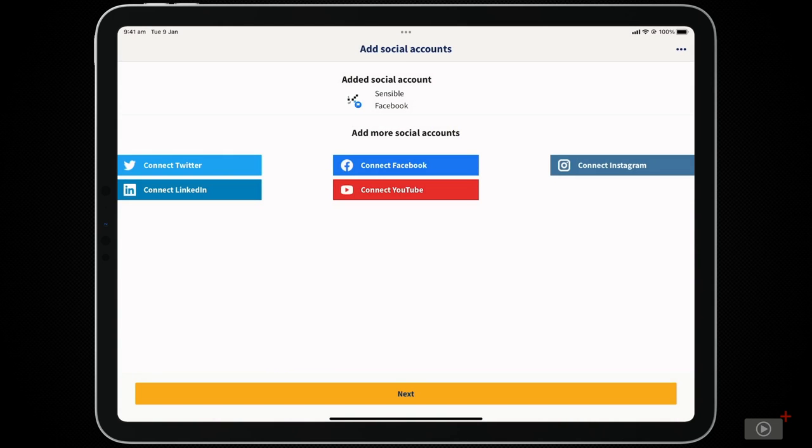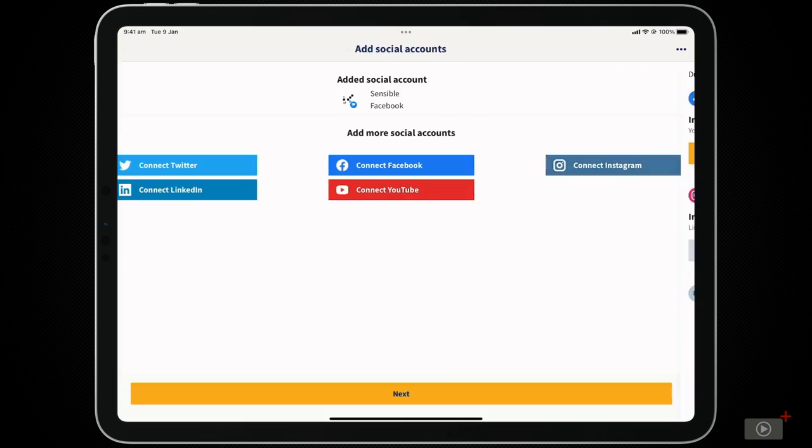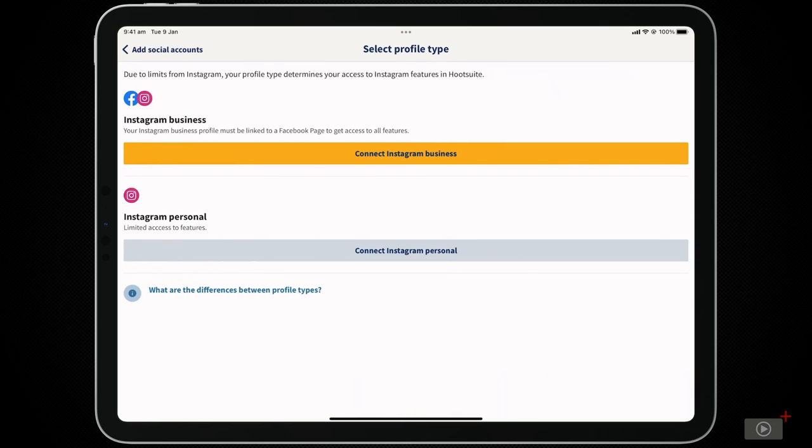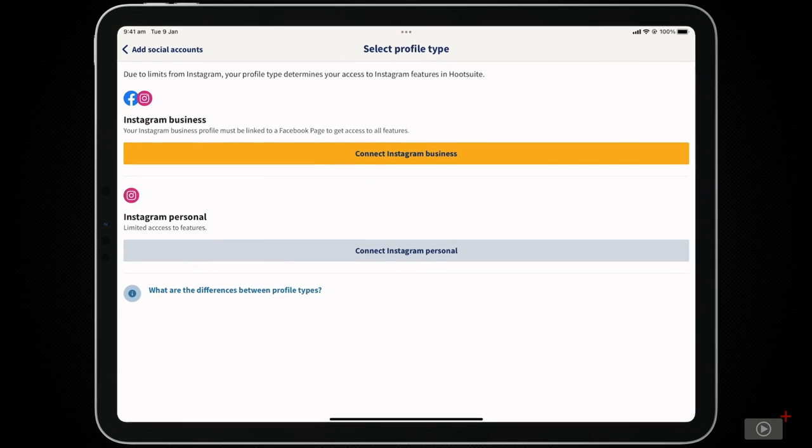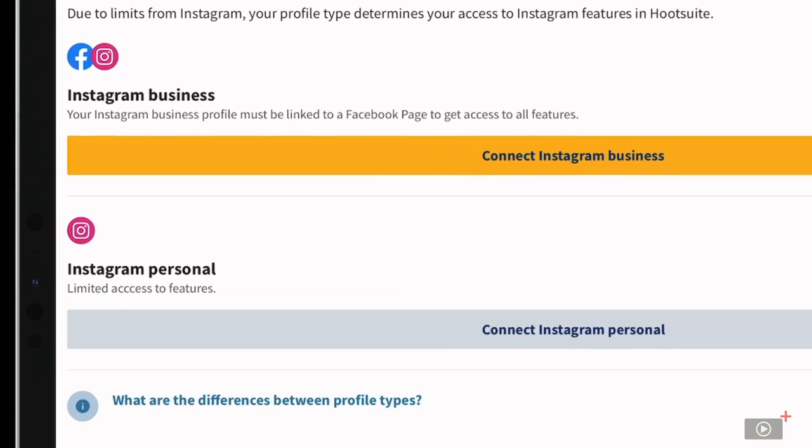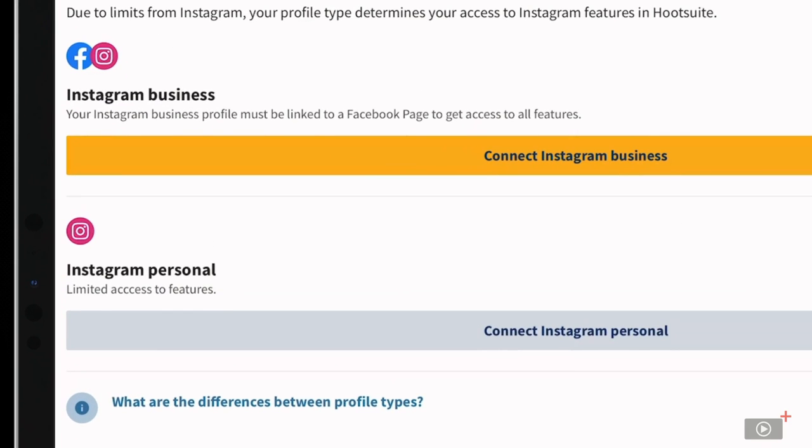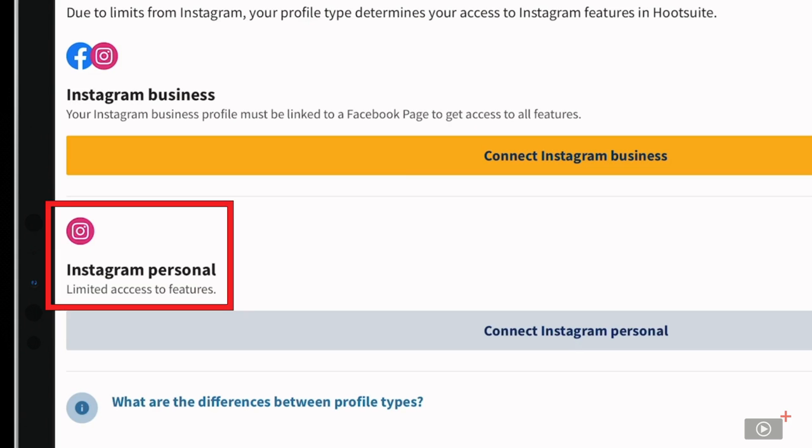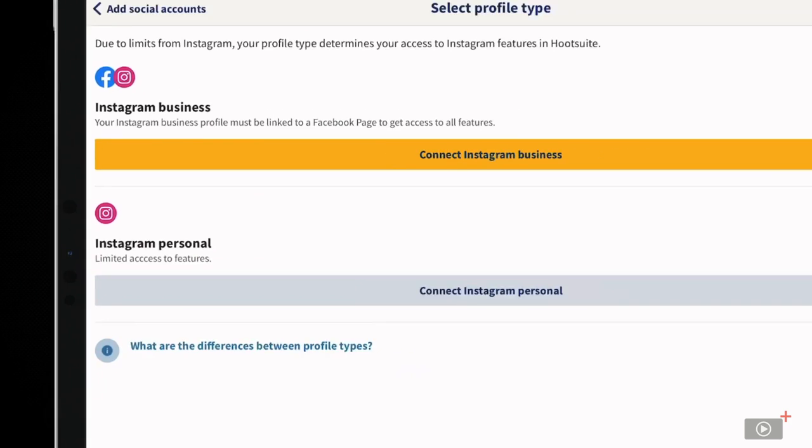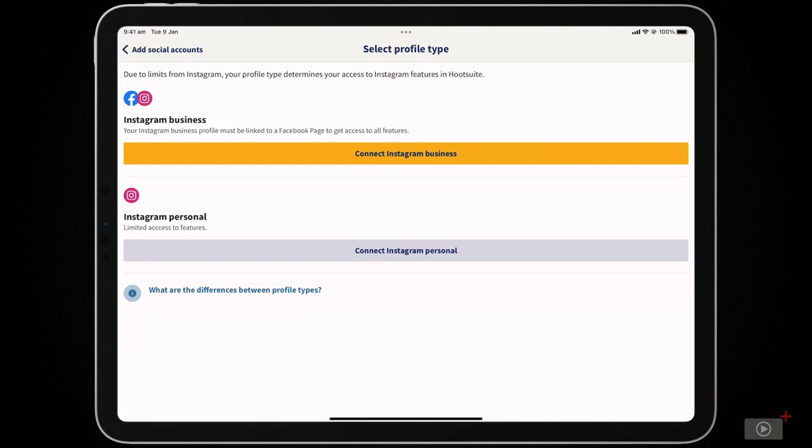A good rule of thumb for Hootsuite is to sync pages and business social media accounts over personal accounts. In fact, when we tap on Instagram, it tells us that adding a personal account will result in limited features. We've placed a link in the description showing the difference for simplicity, but don't worry, it won't impact our goals for today.